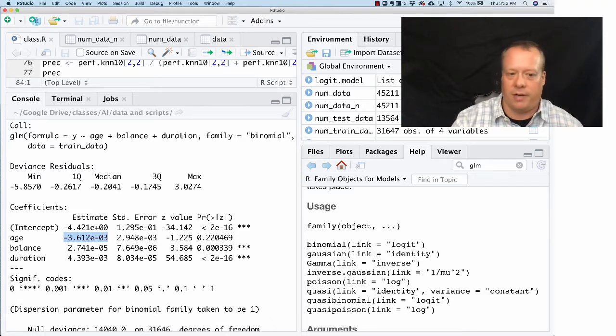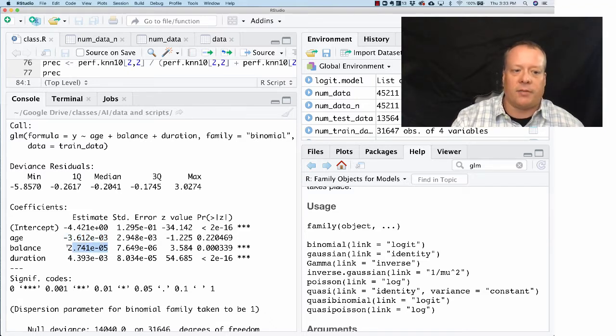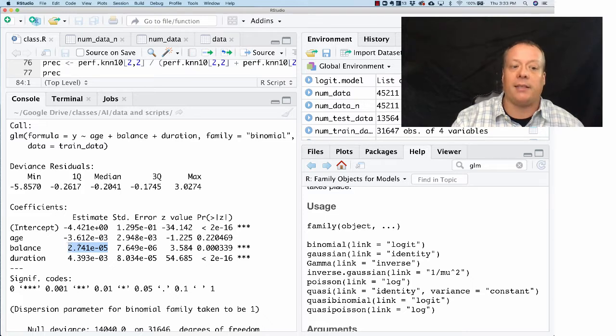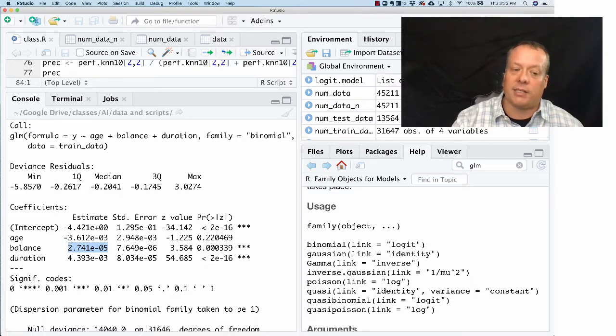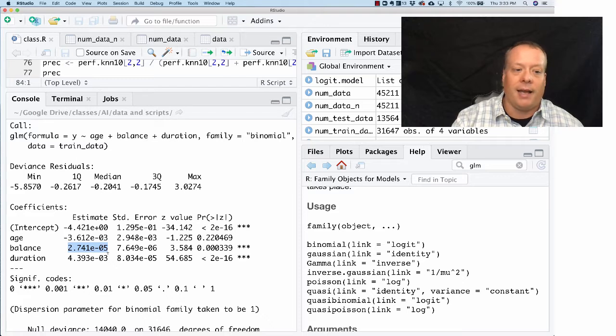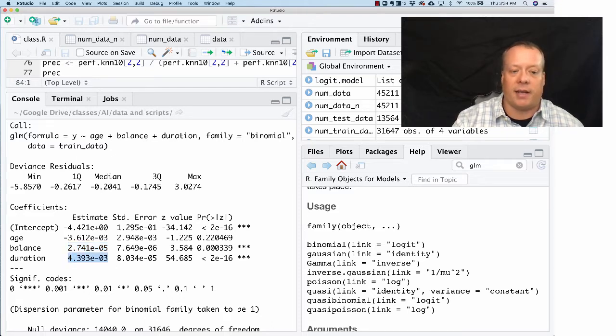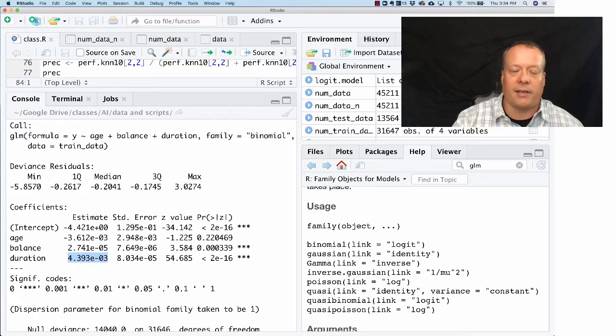And these are in terms of increasing and decreasing the possibility. Balance has a positive effect, it's very small though, it's actually to the negative 5. And duration has a positive effect, but it's a little bit stronger than the balance.